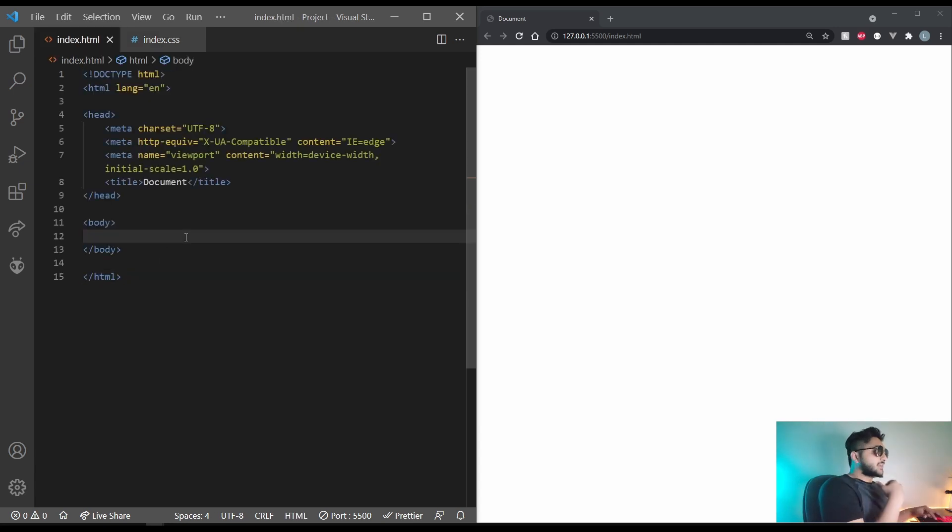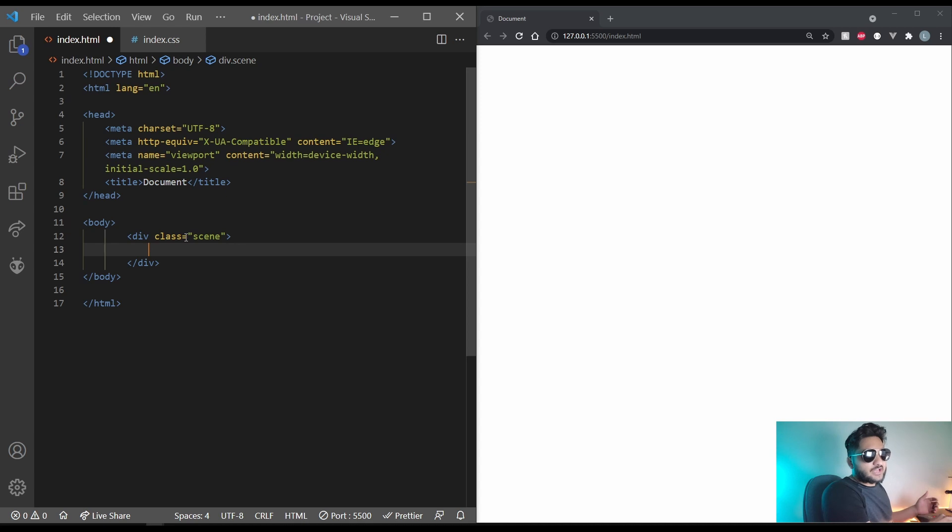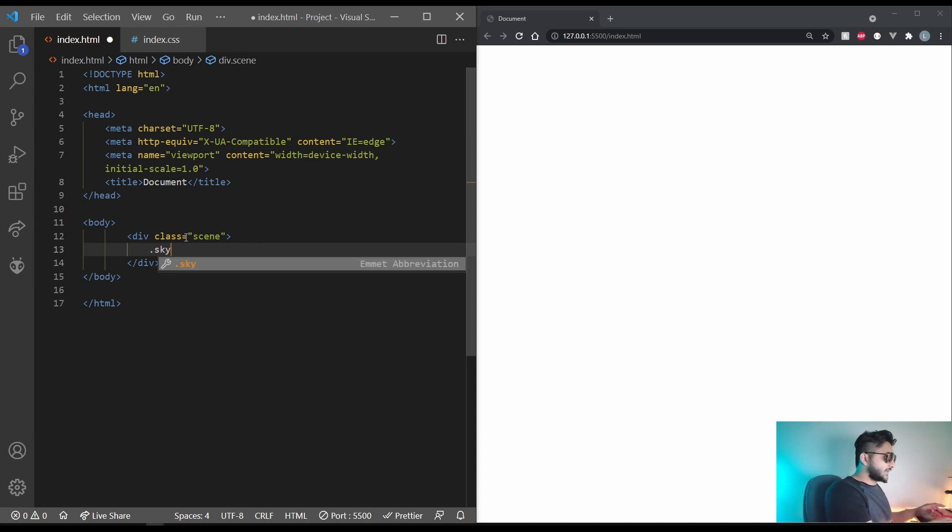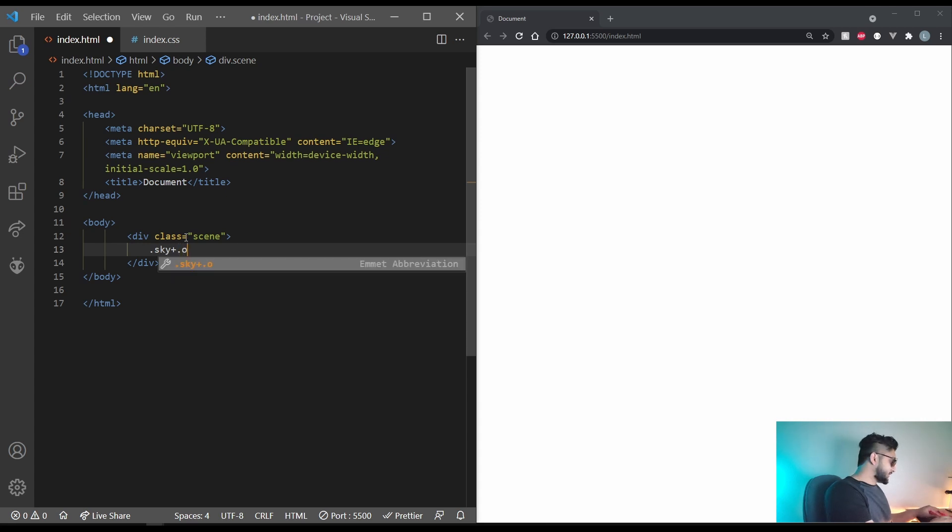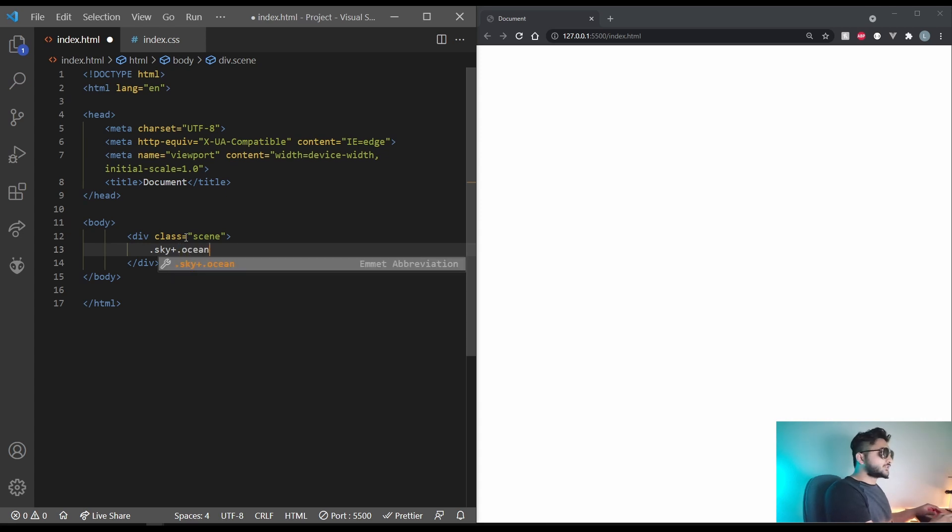Let's get started by making the scene. In here firstly we'll have the sky. So dot sky. And with the sky we also have the ocean. So dot ocean.